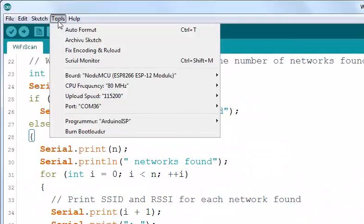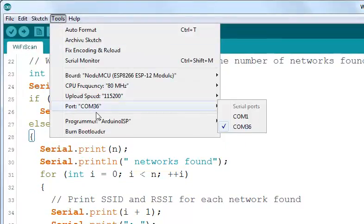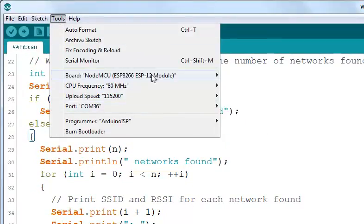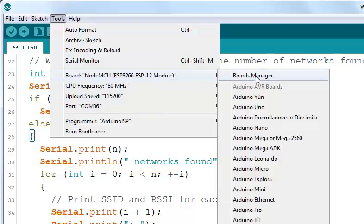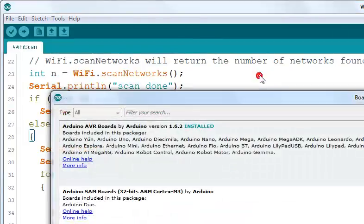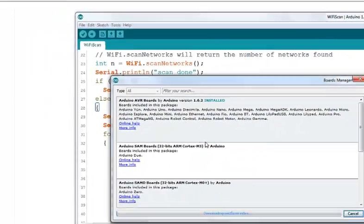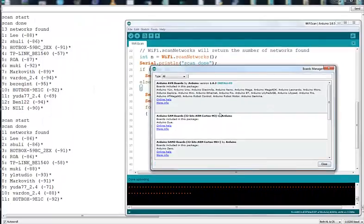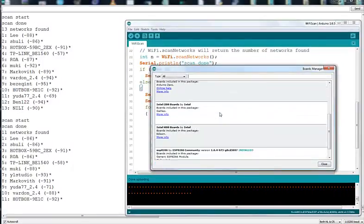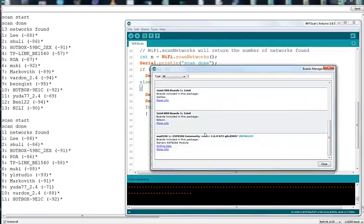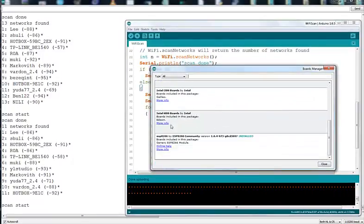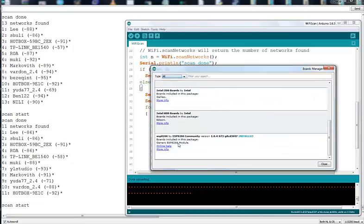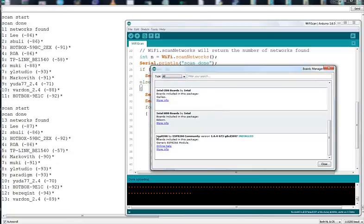Then we go to the boards manager and we need to install the ESP8266 add-on. Click to the bottom, ESP8266 and simply install it.